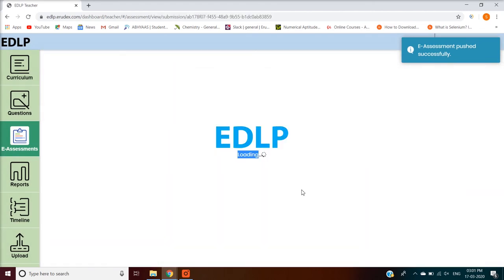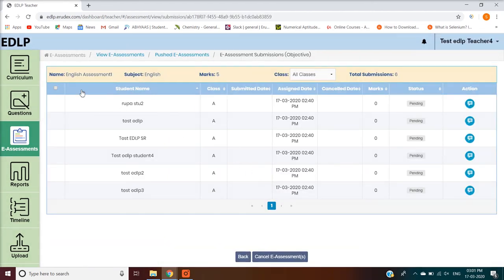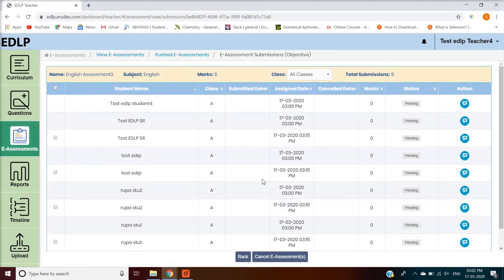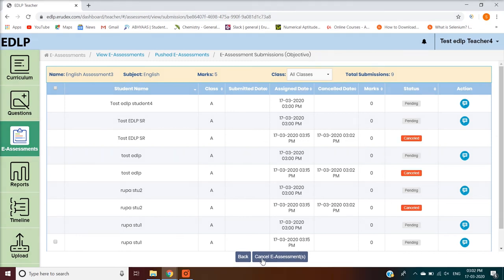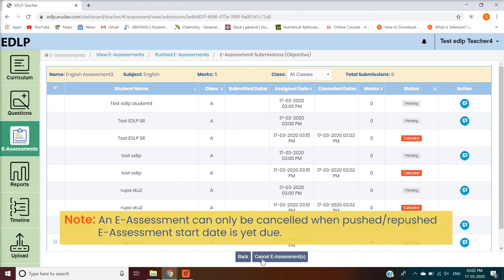Cancel — using this feature, any pushed eAssessment can be cancelled and made unavailable for students. This can be done for a single student or a set of students. Once an assessment is cancelled, additional details like cancelled date and status will be visible. Note: an eAssessment can only be cancelled when the pushed or re-pushed eAssessment start date is yet due.